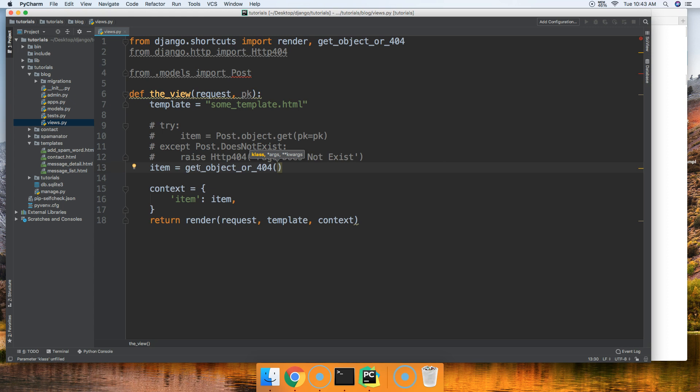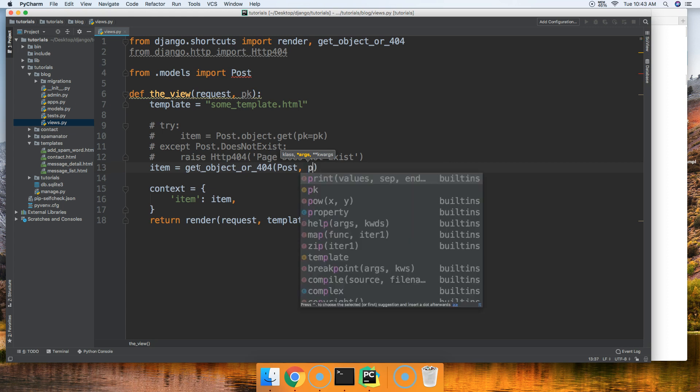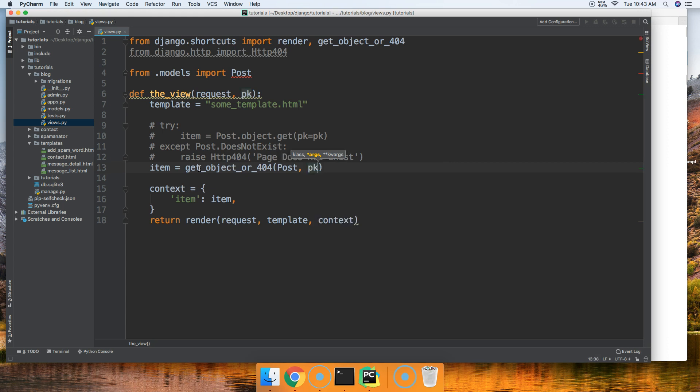All right, we're going to use a model, so we'll use Post. And then we have comma and then we're going to say hey, this is our lookup parameter basically. So primary key is equal to primary key.